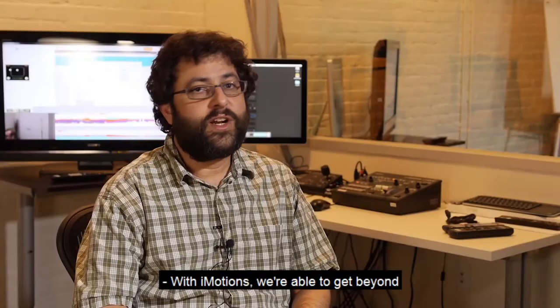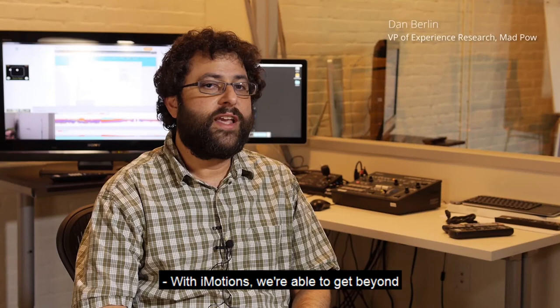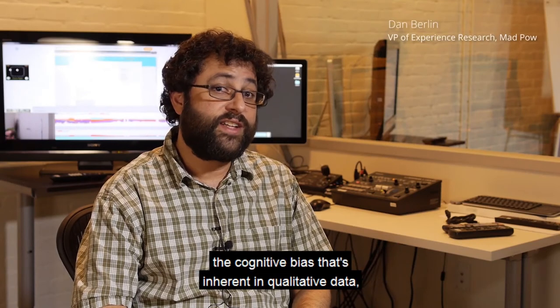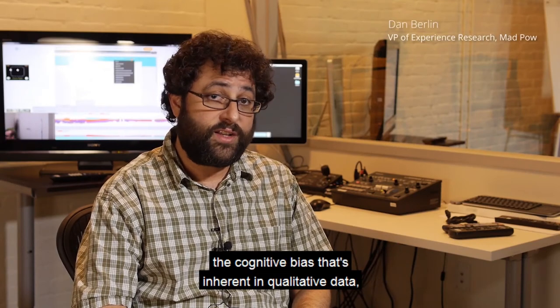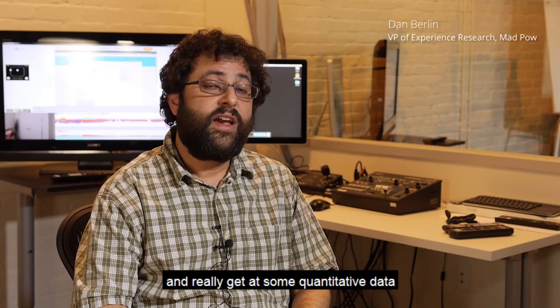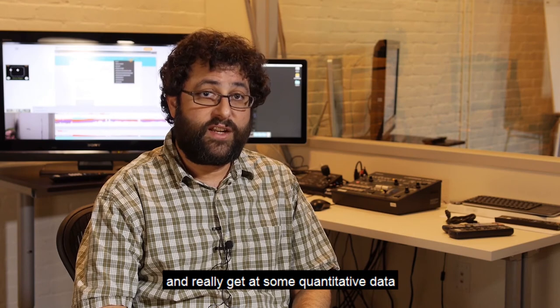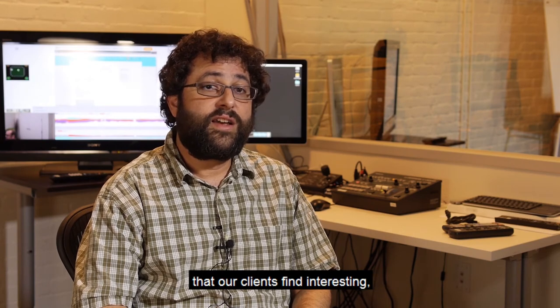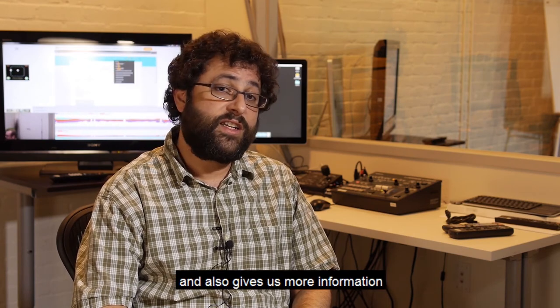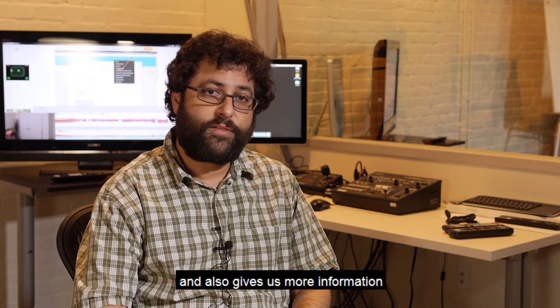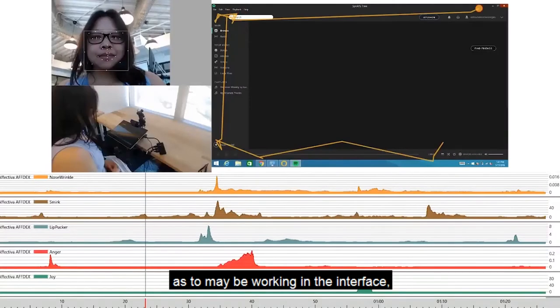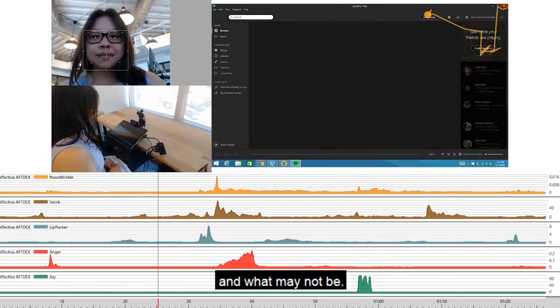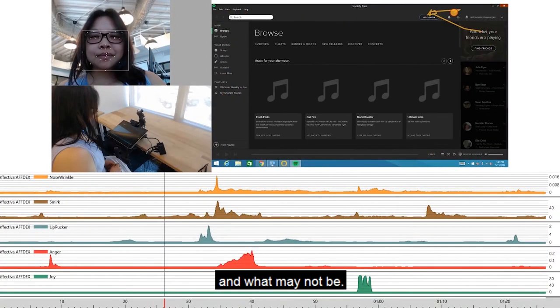With iMotions, we're able to get beyond the cognitive bias that's inherent in qualitative data and really get at some quantitative data that our clients find interesting. It also gives us more information as to what may be working in the interface and what may not be.